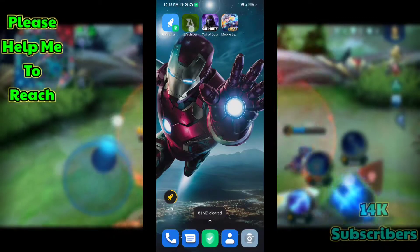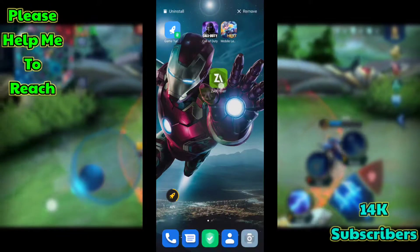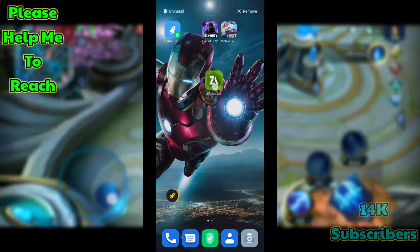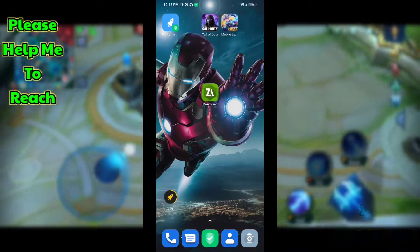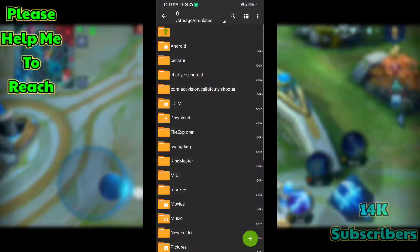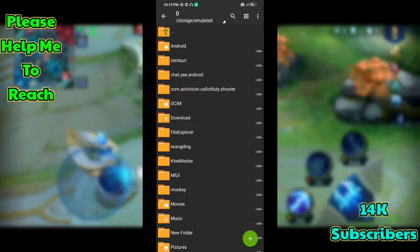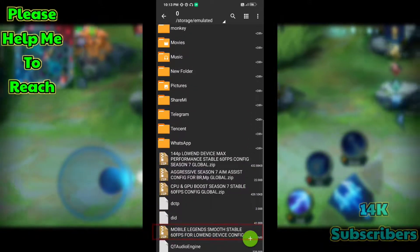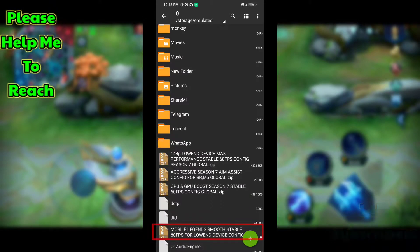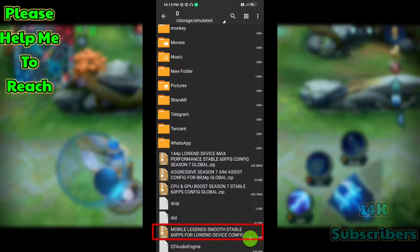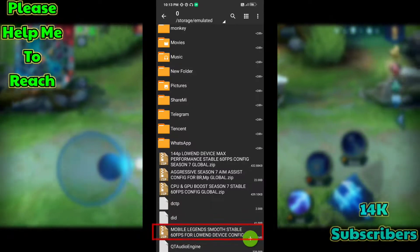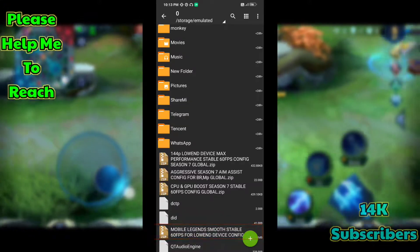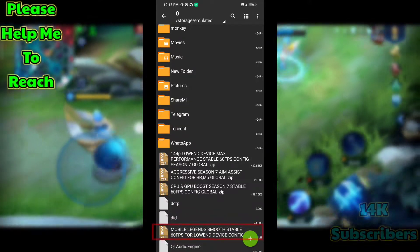You can get the download for this application and config file in the video description — download it from there. After downloading, open the application and go to the config file folder where you downloaded it. Here you can see the Mobile Legends Smooth Stable 60fps for low-end device config, created by Handrography One. Try this config — it will help you a lot.